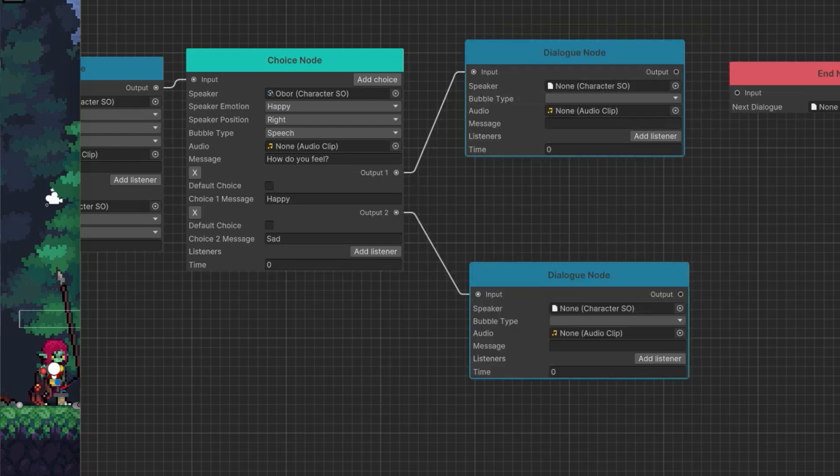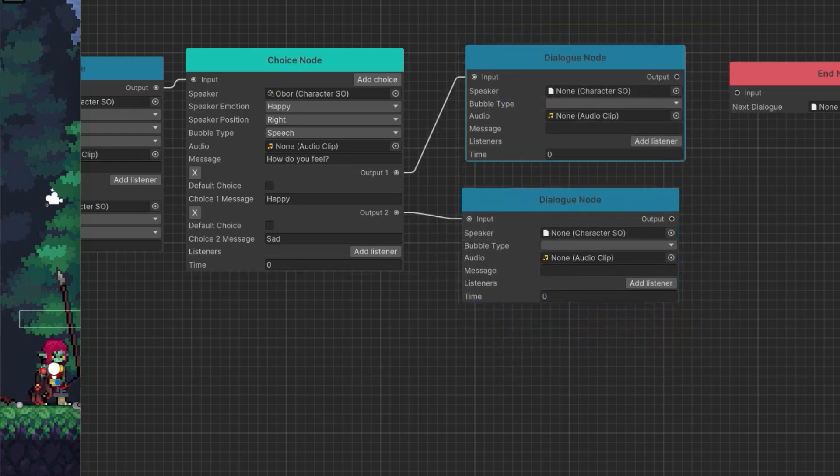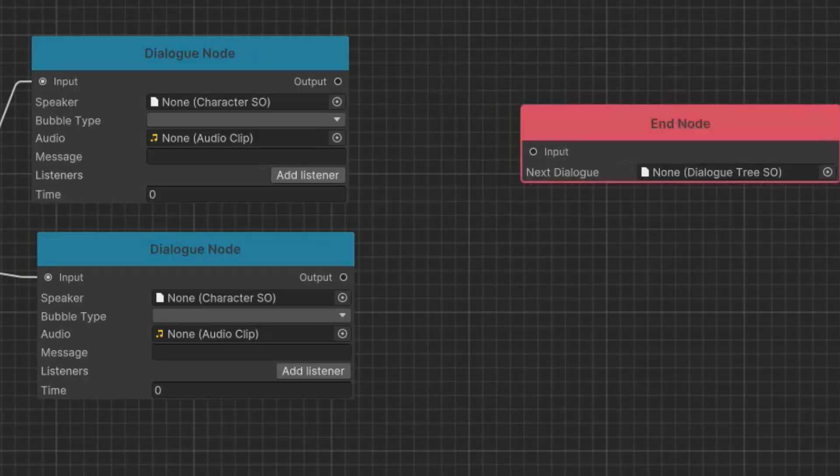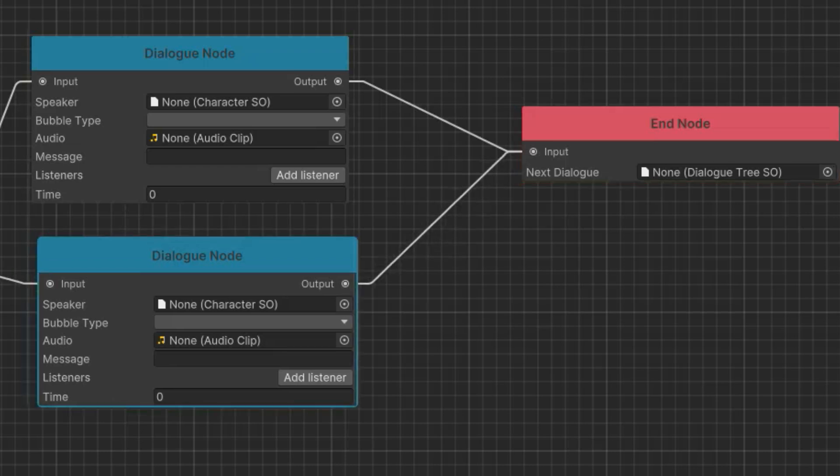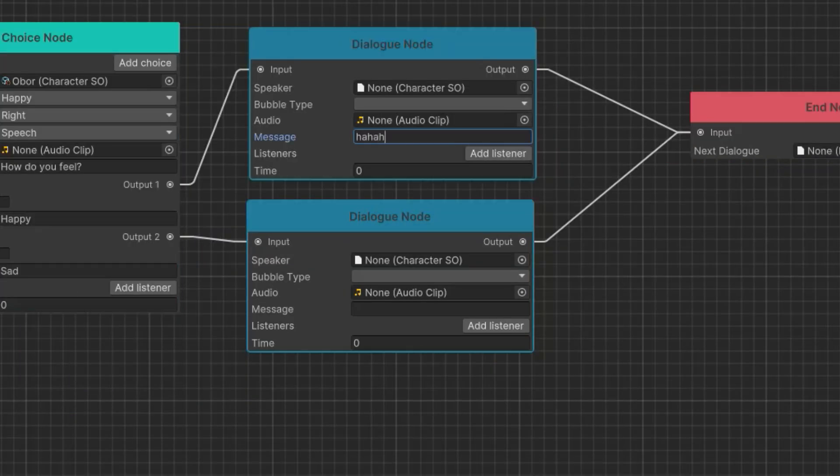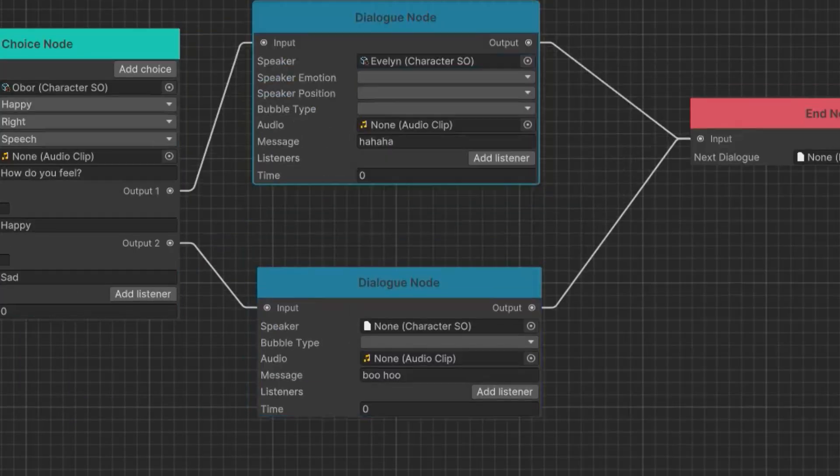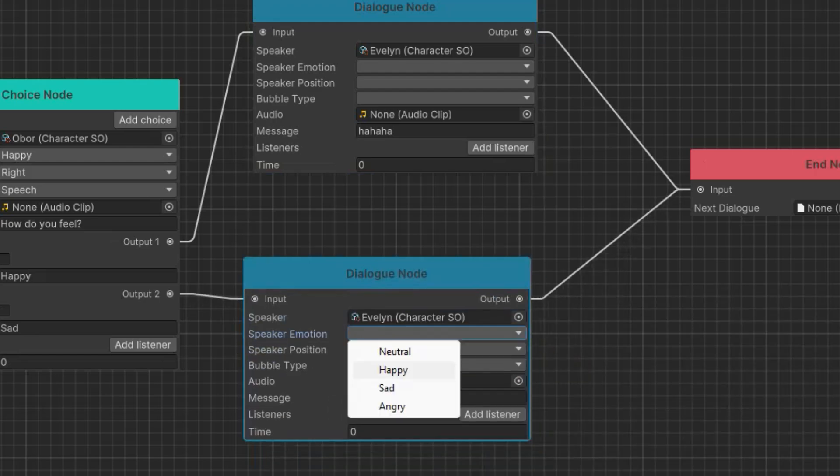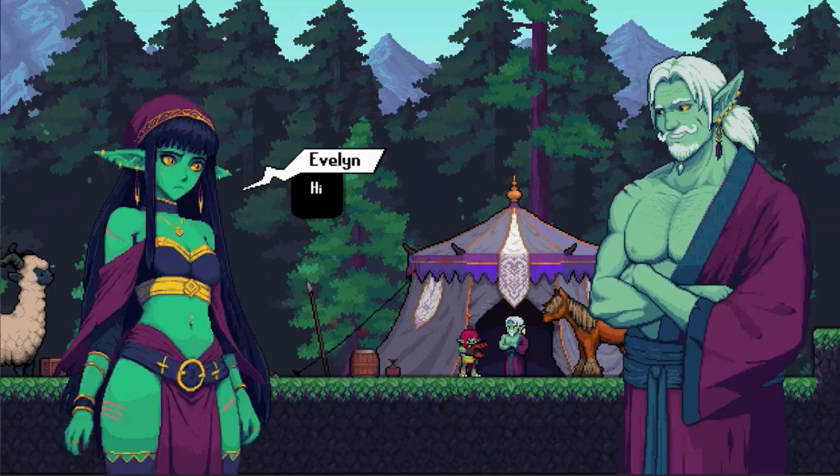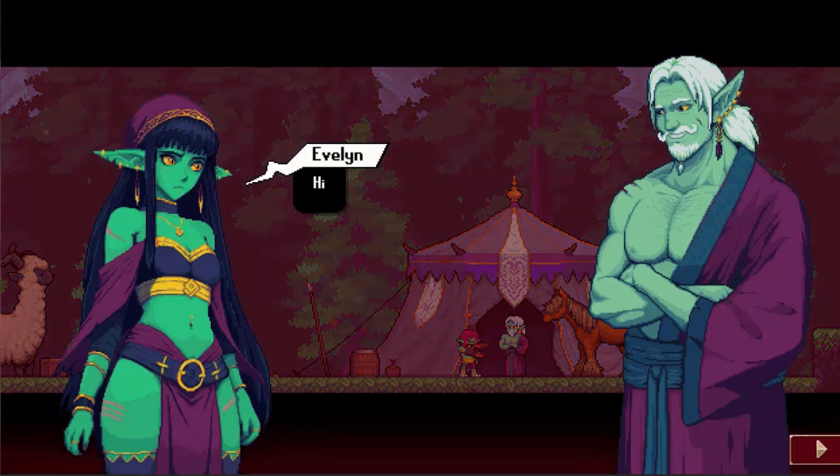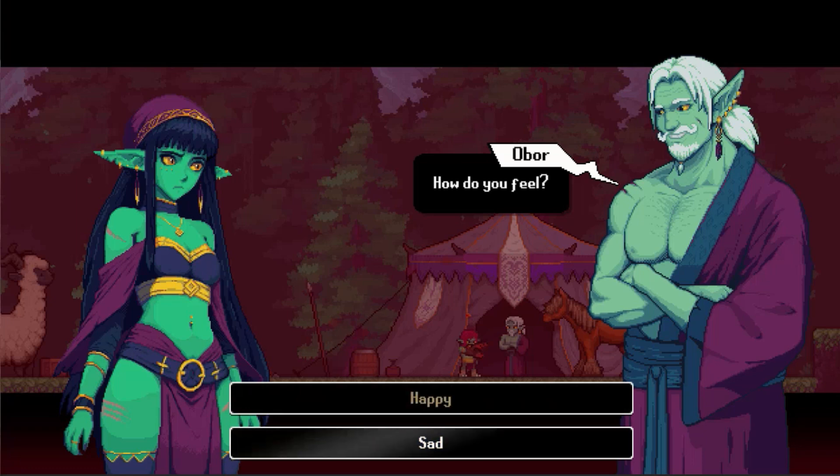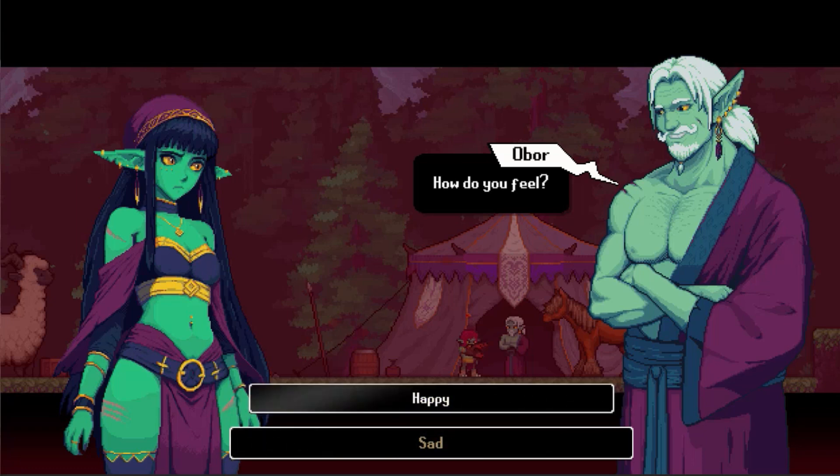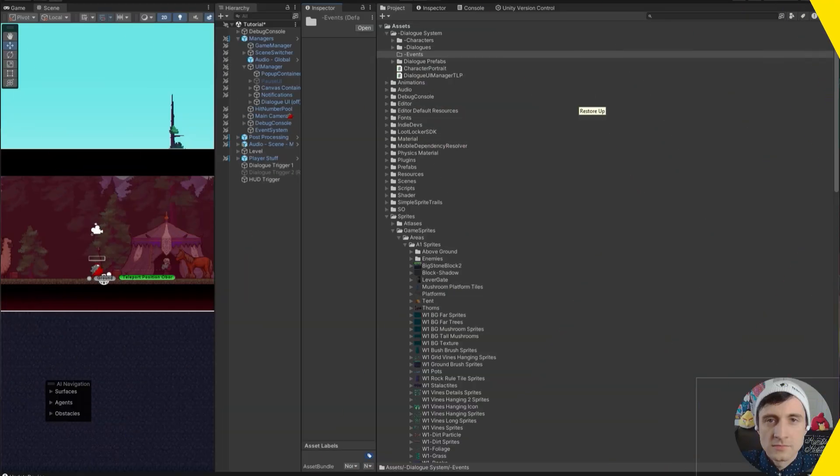And so now you need to create two dialogues. I think it'll make for better gameplay if you get different responses. And then don't forget to also make both of them go to the end node. So he asks Evelyn, how do you feel? We have happy and sad. I'm going to choose happy and we should see Evelyn smile. There she goes. She smiled and she said, ha ha ha.